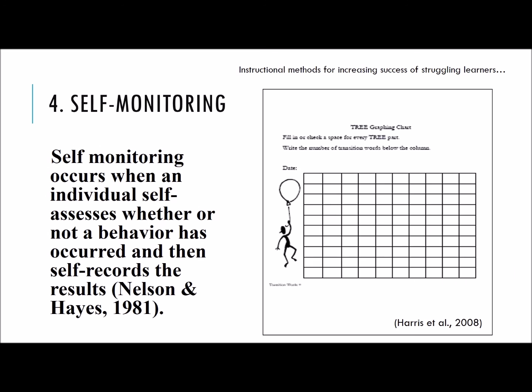Self-monitoring occurs when an individual self-assesses whether or not a behavior has occurred and then self-reports the results. Self-monitoring can be particularly helpful in supporting students with disabilities when writing. If there are particular components of a paper or behaviors during writing you would like to encourage, you can write each of these out and have the student complete a checklist while writing.